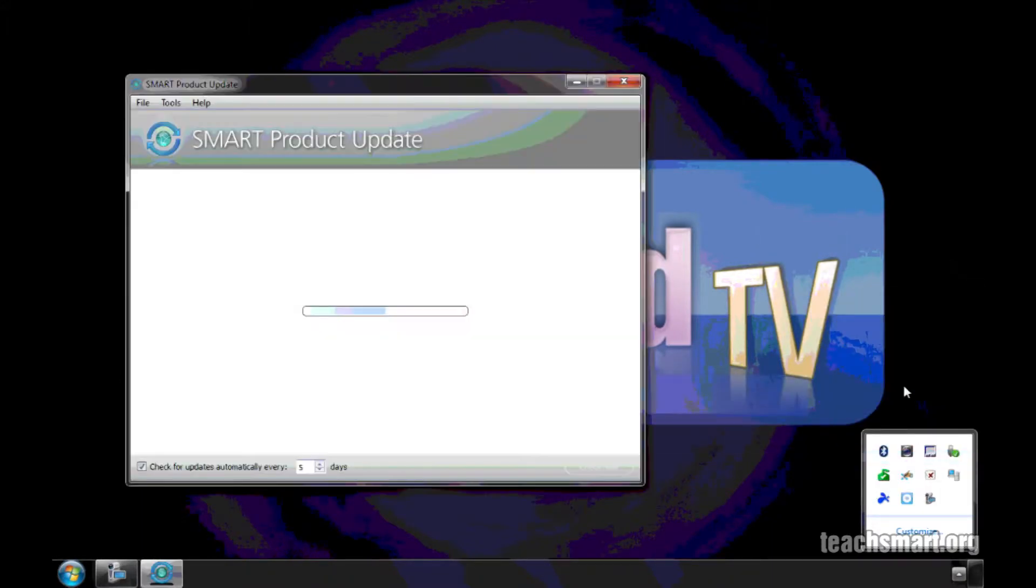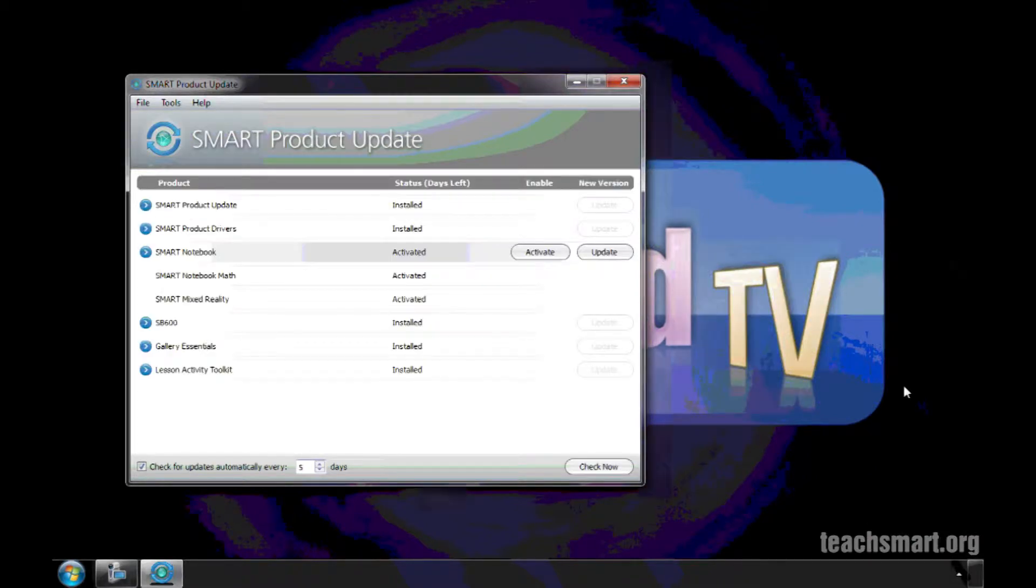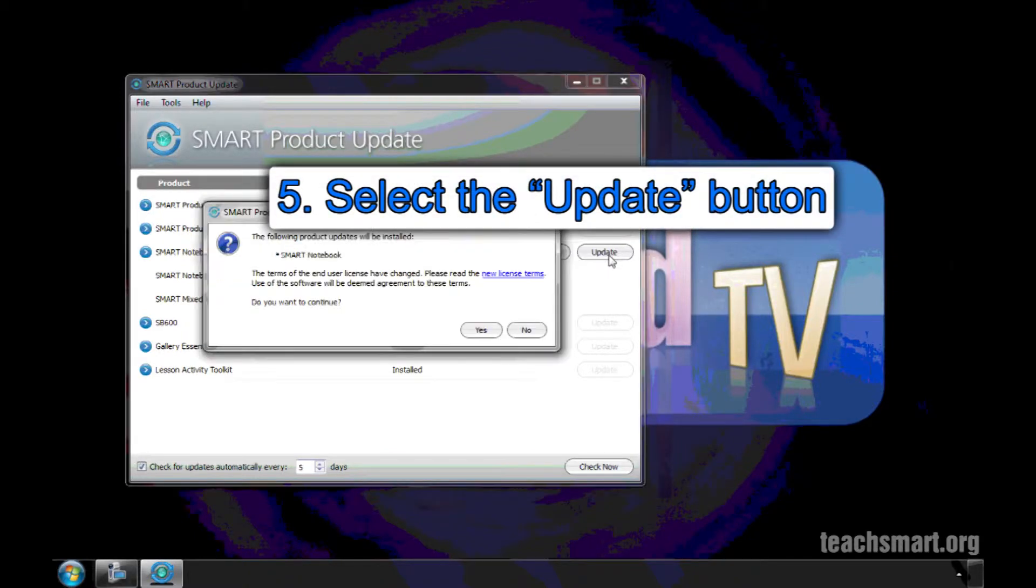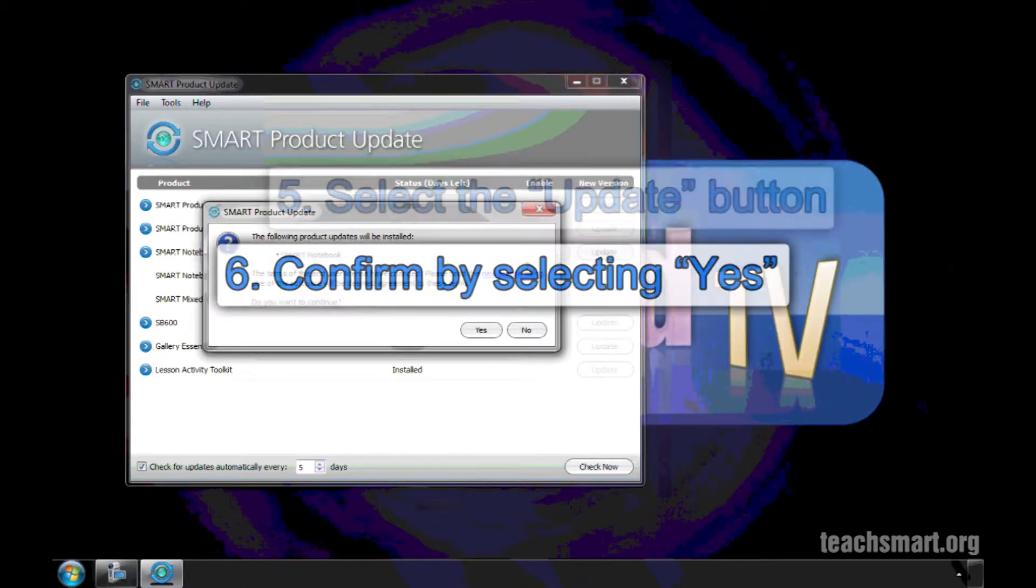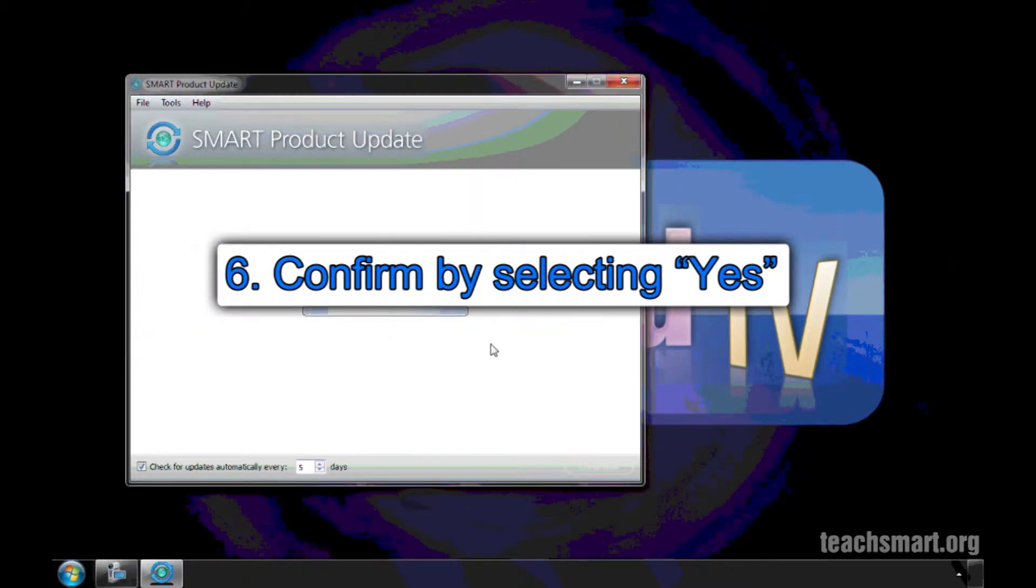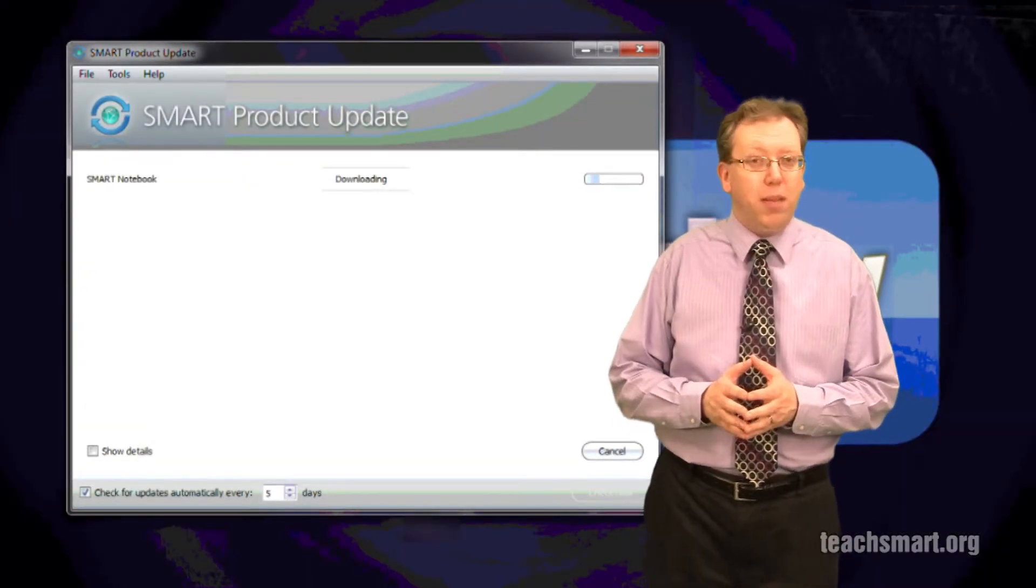When you do, this pop-up window appears to tell you what products you have that have updates available. In this case, we simply want to update our Notebook Software, so we'll choose the Update button for that product and confirm that action by selecting the Yes button. It's that simple. You're done.